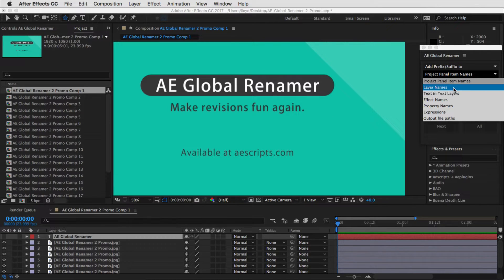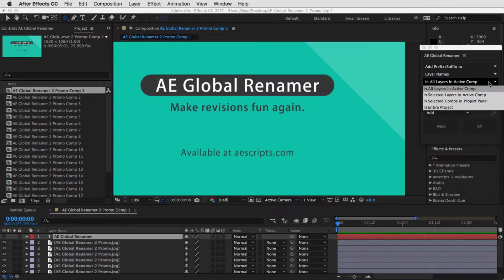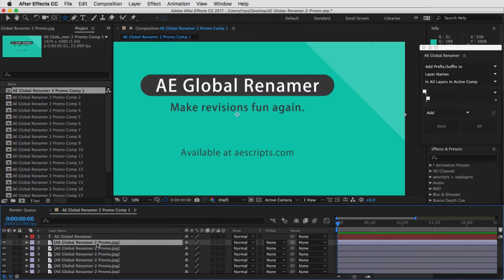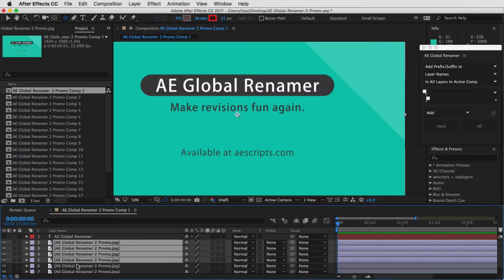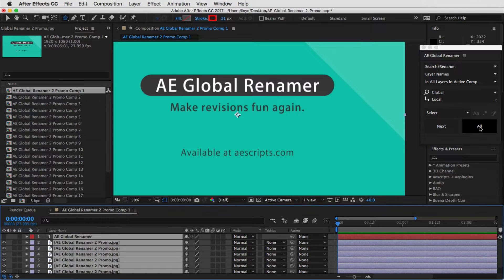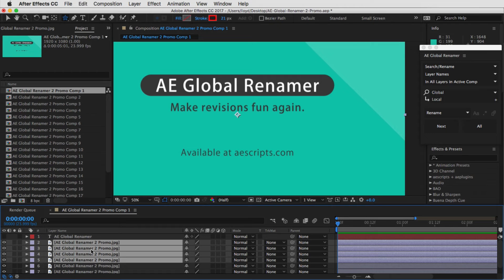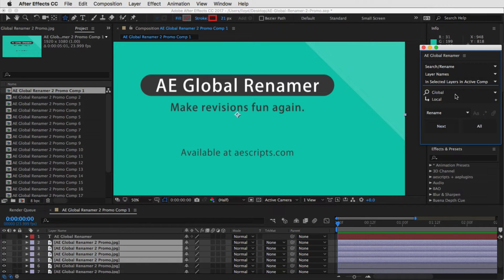You can change the name of layers inside of your comps. What's cool about the new version is once you switch to layer names, the options in the third pulldown — which is sort of 'which ones' — change depending on what's selected. So here when you have layer names, you can rename all the layers in the active comp, or all the selected layers in the active comp. So I can change this to search and rename, go from global to local, and with just the selected layers in the active comp, it just does those and not the others.